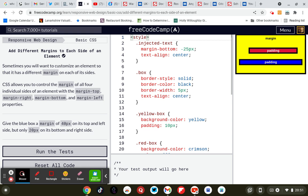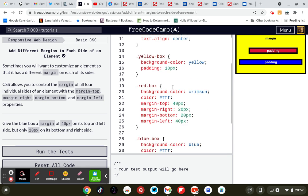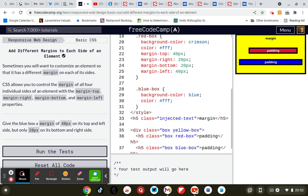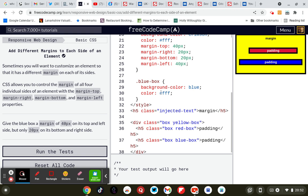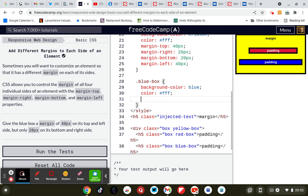Give the blue box a margin of 40 pixels on top and left side, but only 20 pixels on its bottom and right side. So this is the blue box again — the class dot blue-box. So we need to give it a margin.